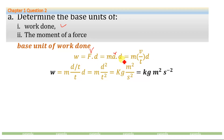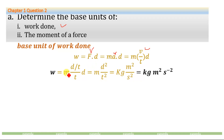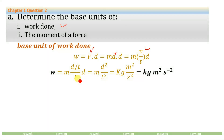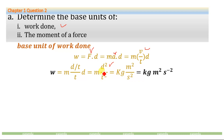We know that velocity is equal to displacement divided by time. Substituting the value for velocity, we will express the whole term F dot D in base quantities form. So work done equals M times D divided by T, divided by T, multiplied by D. This gives us M times D squared divided by T squared. This is work done expressed in base quantities form.